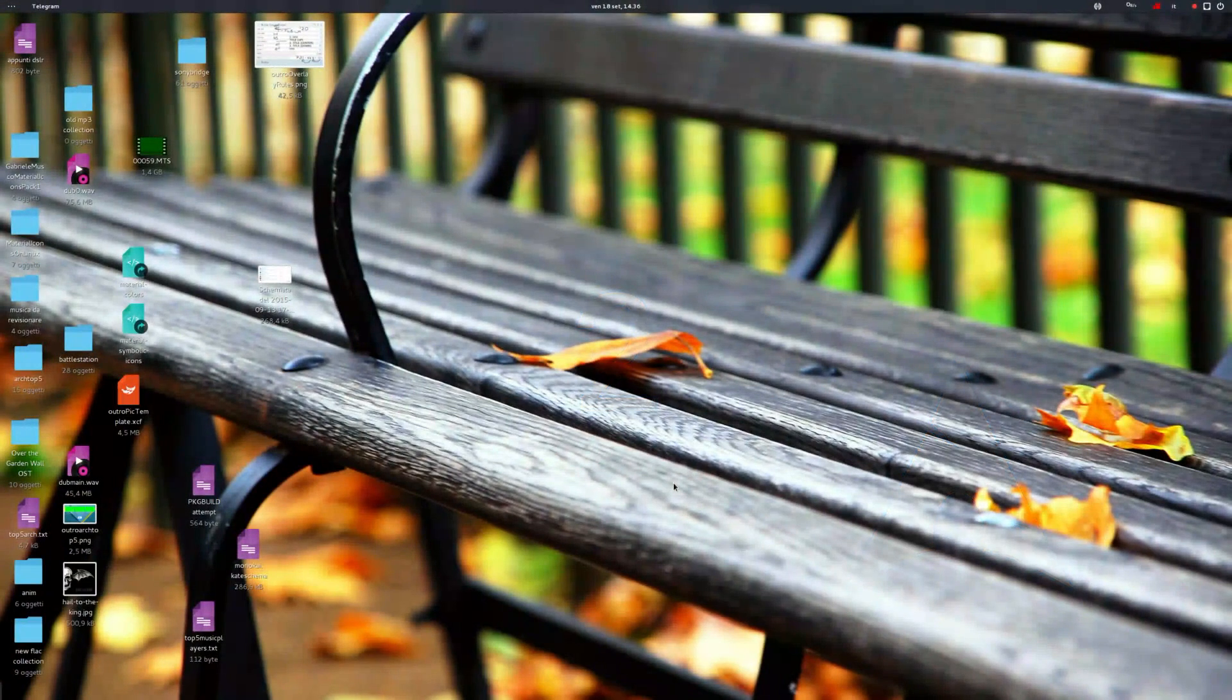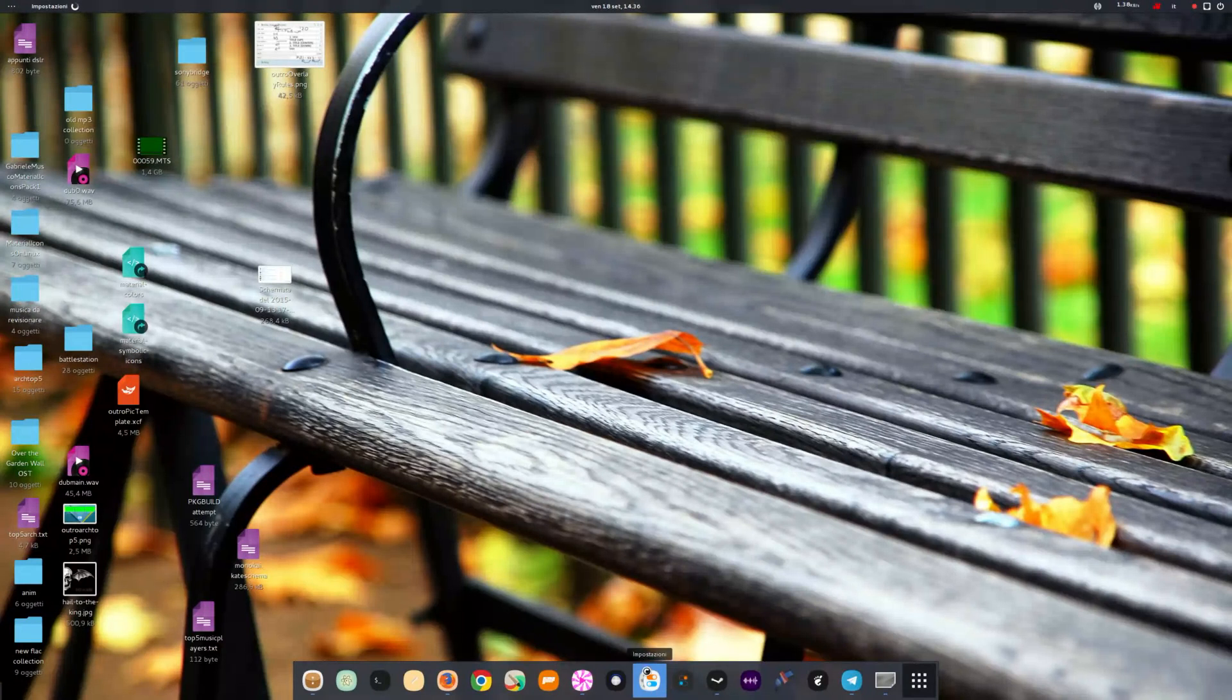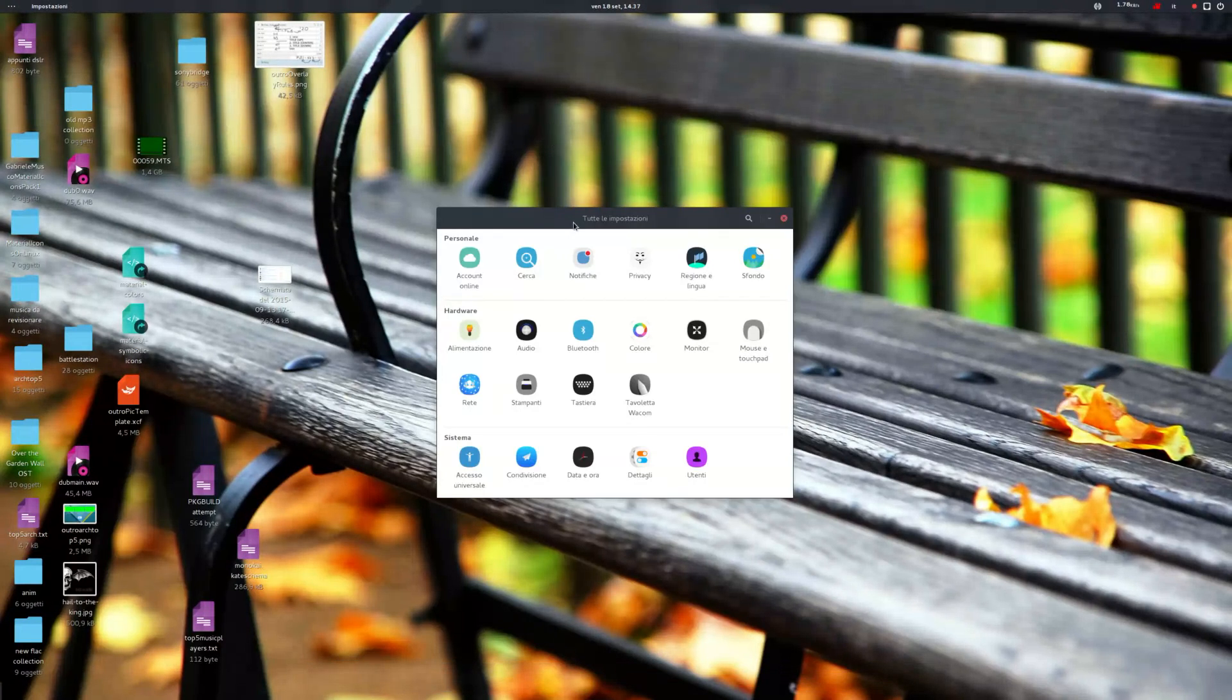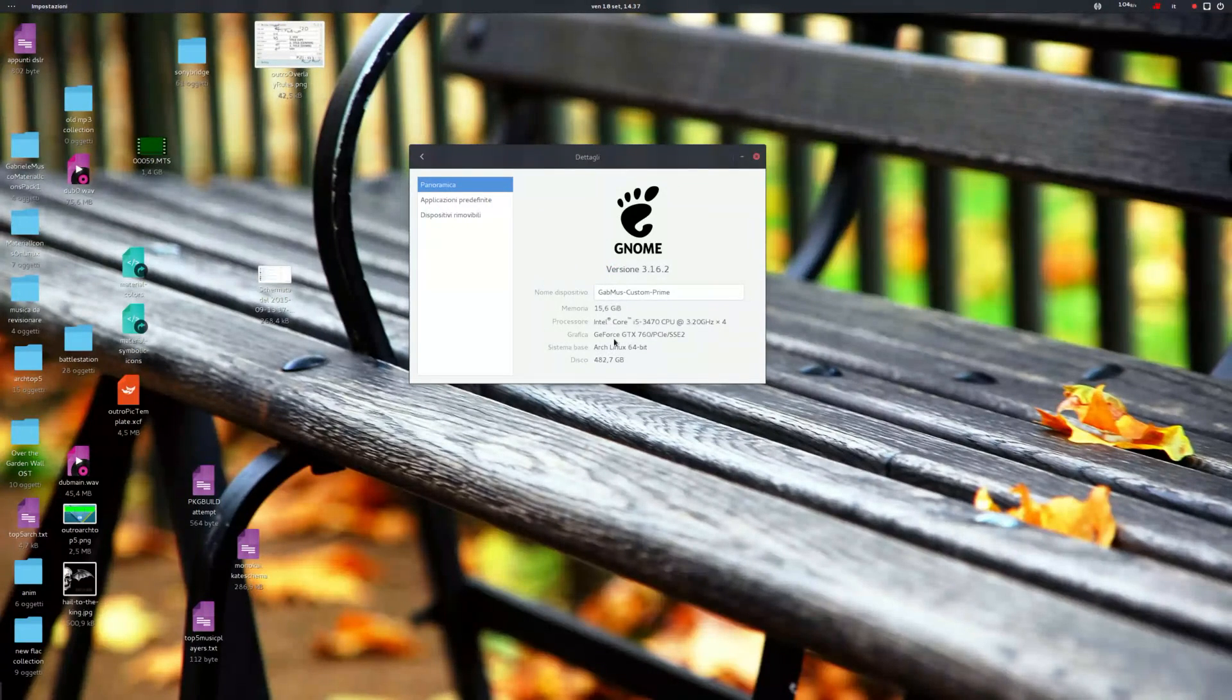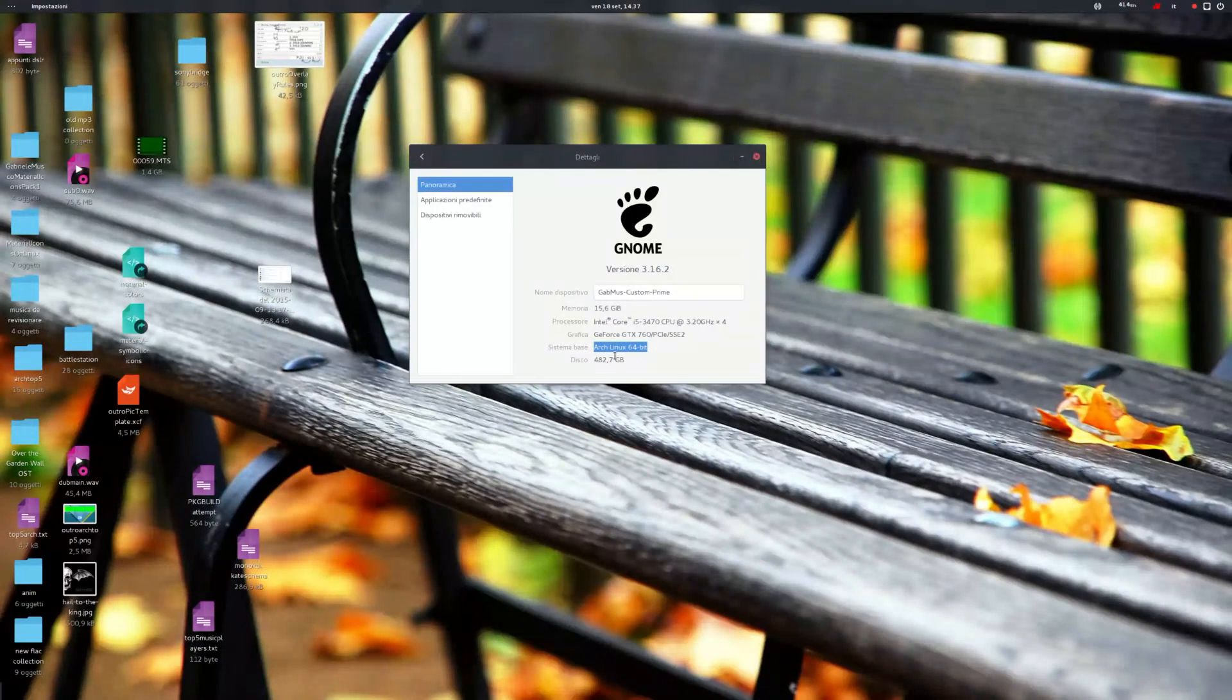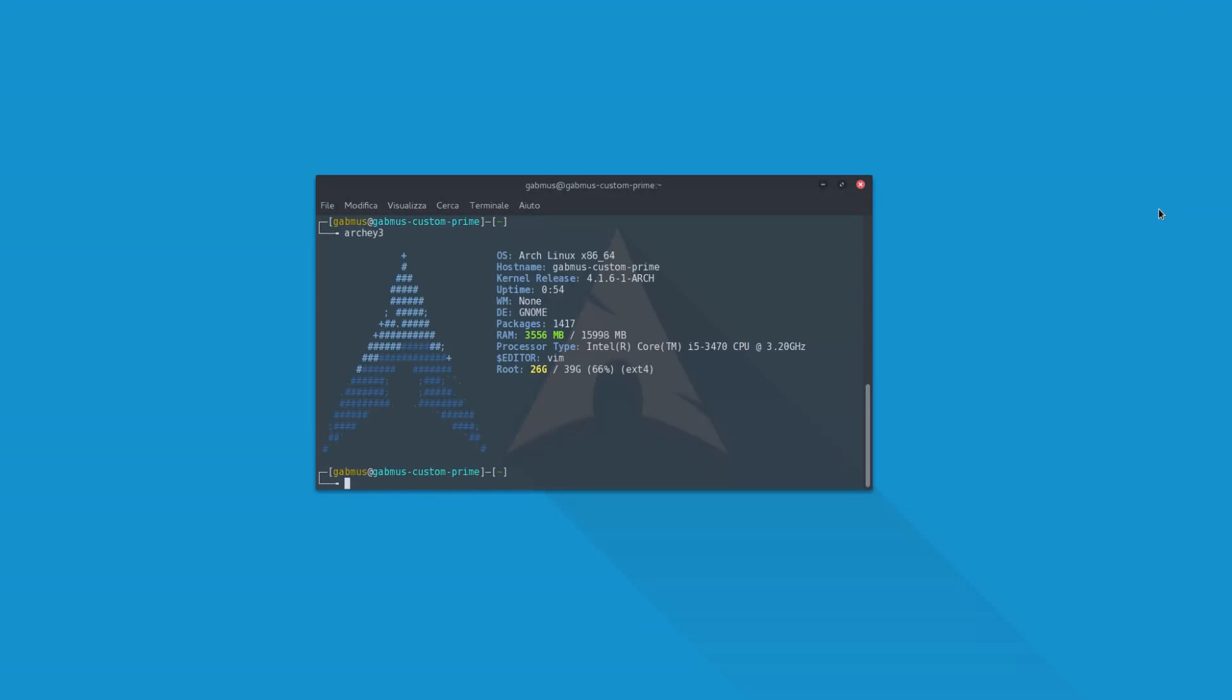Number two: Rolling Release. Most operating systems tend to release different versions over the years. Windows has XP, Vista, 7, and so on. Ubuntu has 14.04, 14.10, 15.04, etc. But Arch doesn't. It's got just one version, and it gets updated with the latest software as soon as it's ready, keeping the system always safe and up-to-date and avoiding the cumbersome procedure of upgrading.